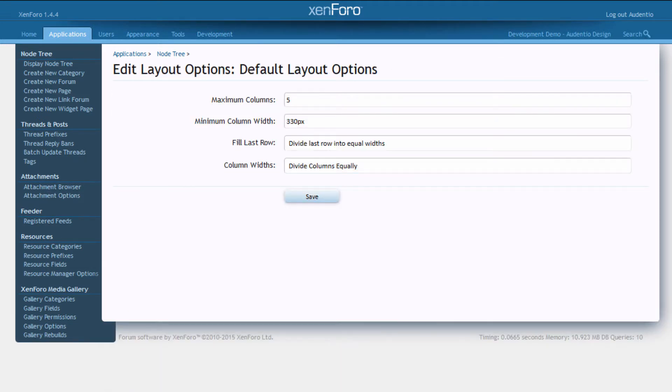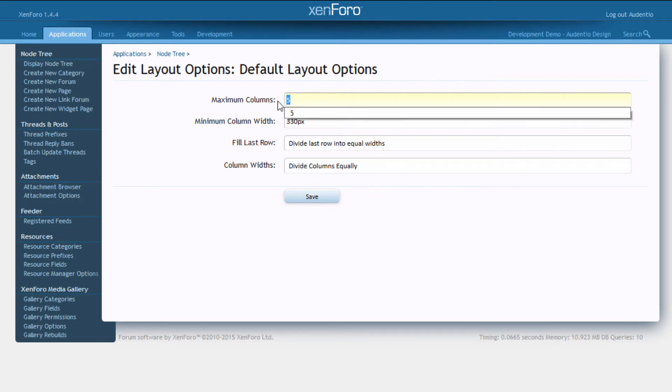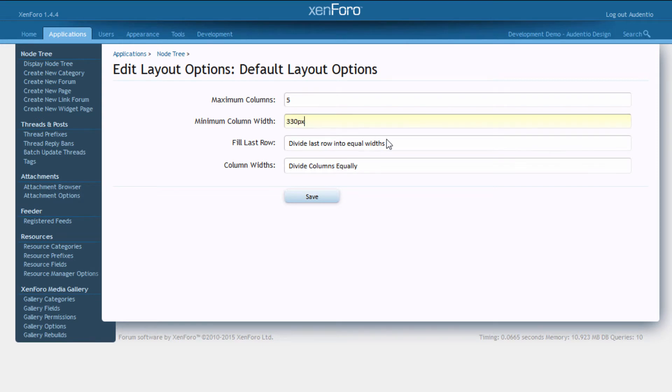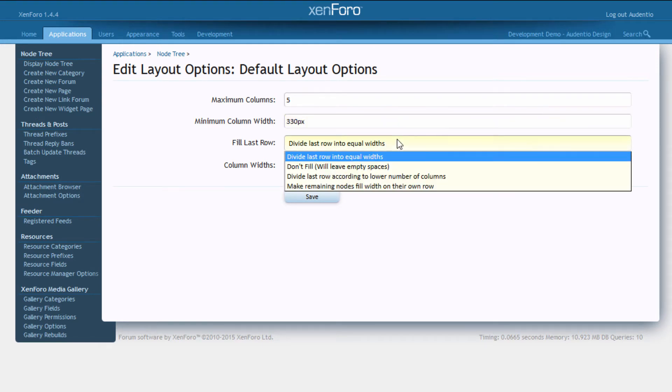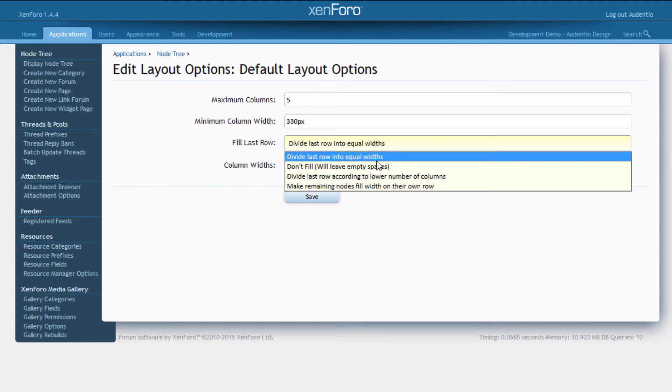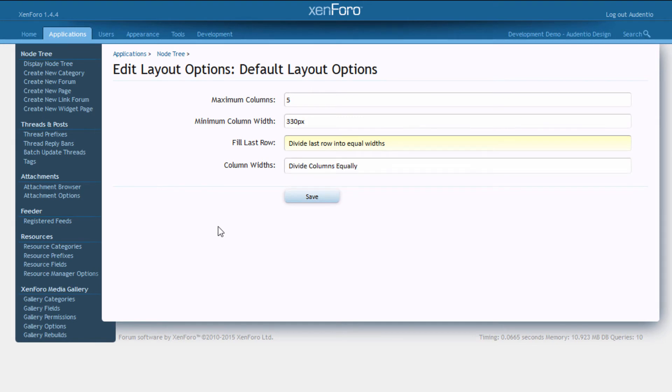Now if we take a look at our default layout options, you'll notice we have a multitude of options available to us. Here we have the maximum amount of columns displayed per node. Here we have the minimum column width of each of those nodes inside the category. And this third option here gives you a couple of options as to how the last nodes flex to fill the container.